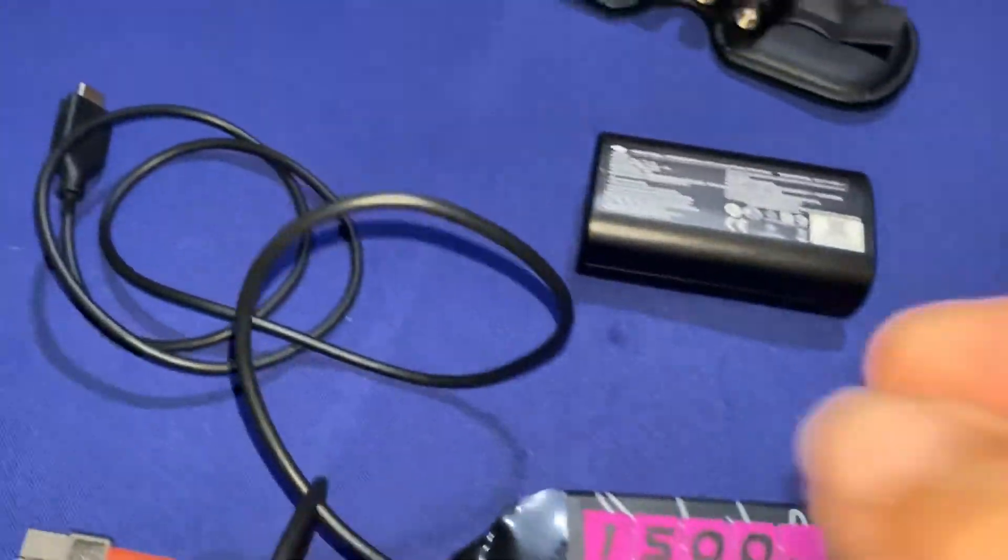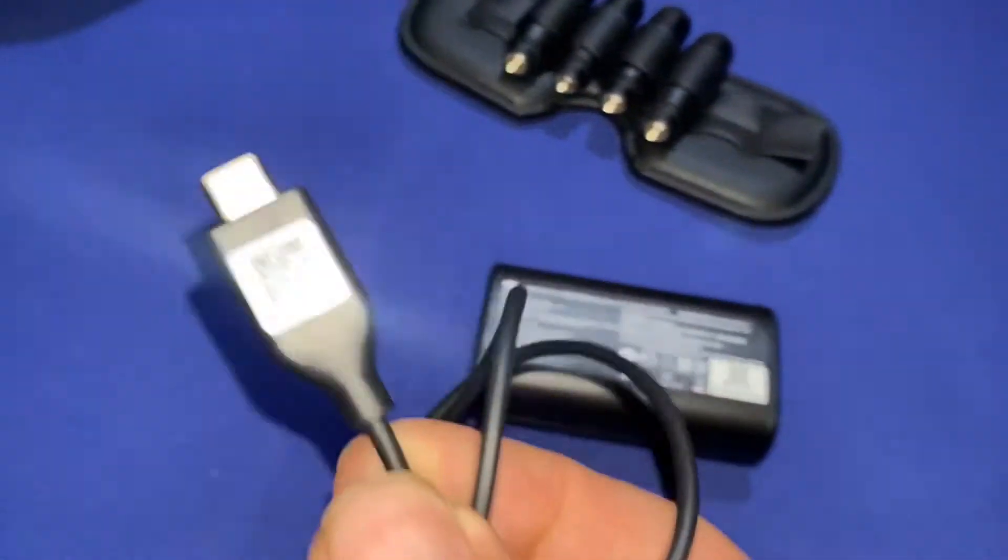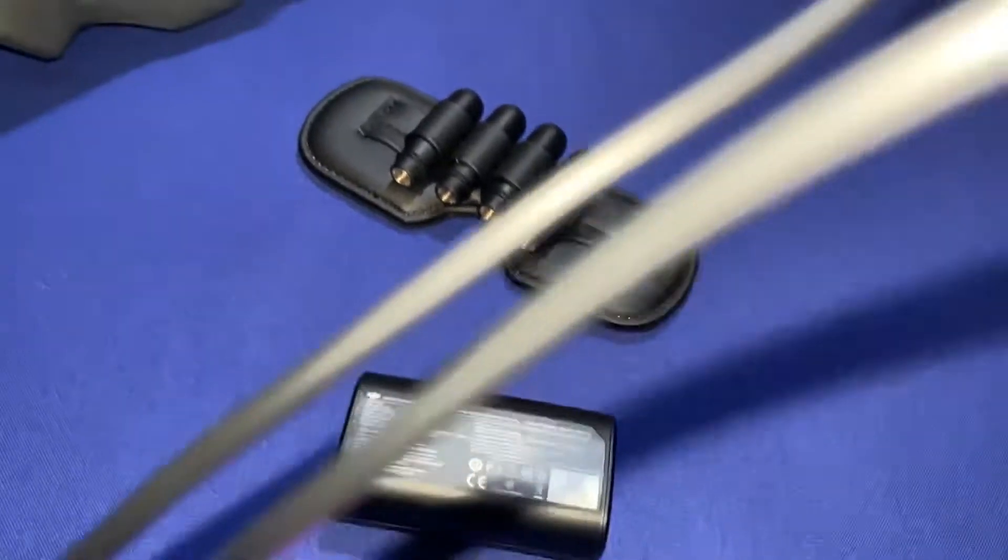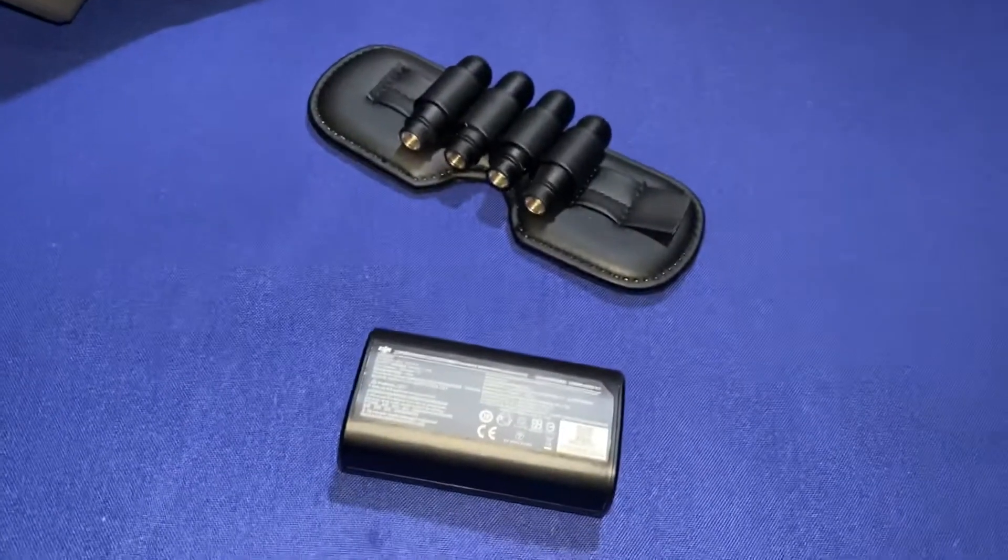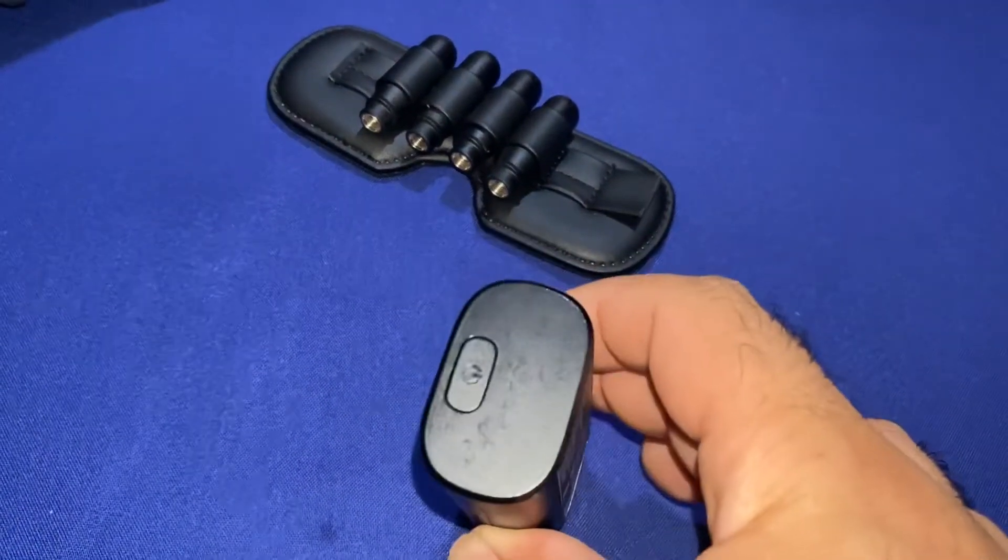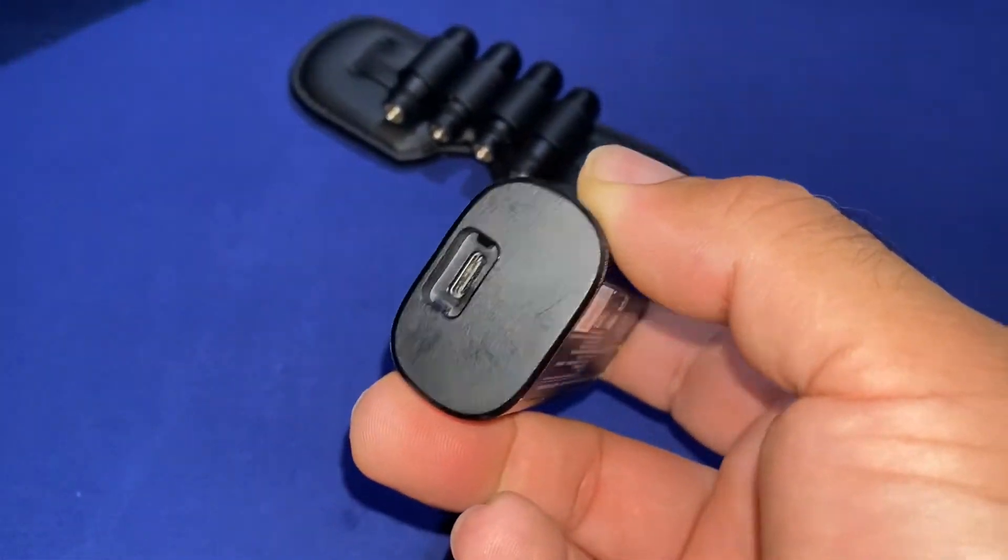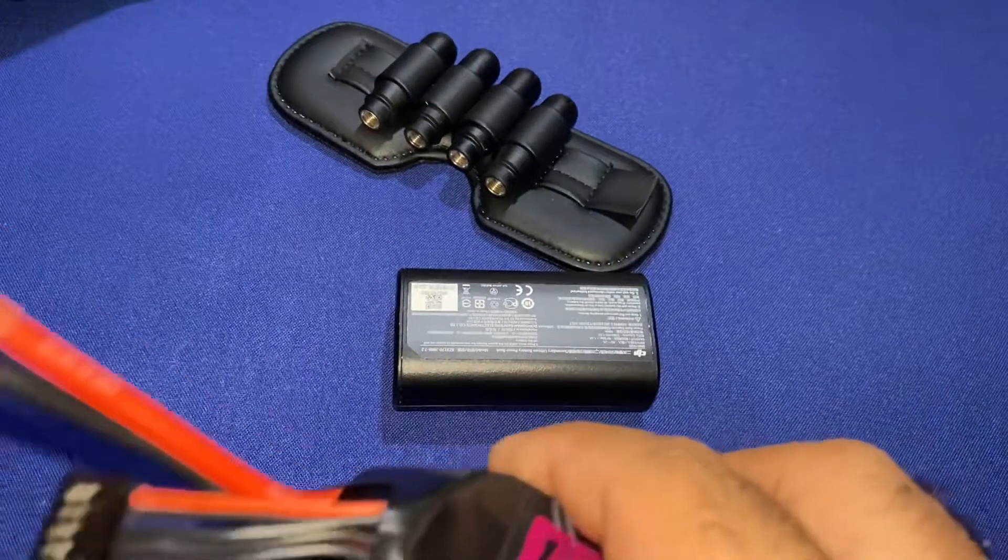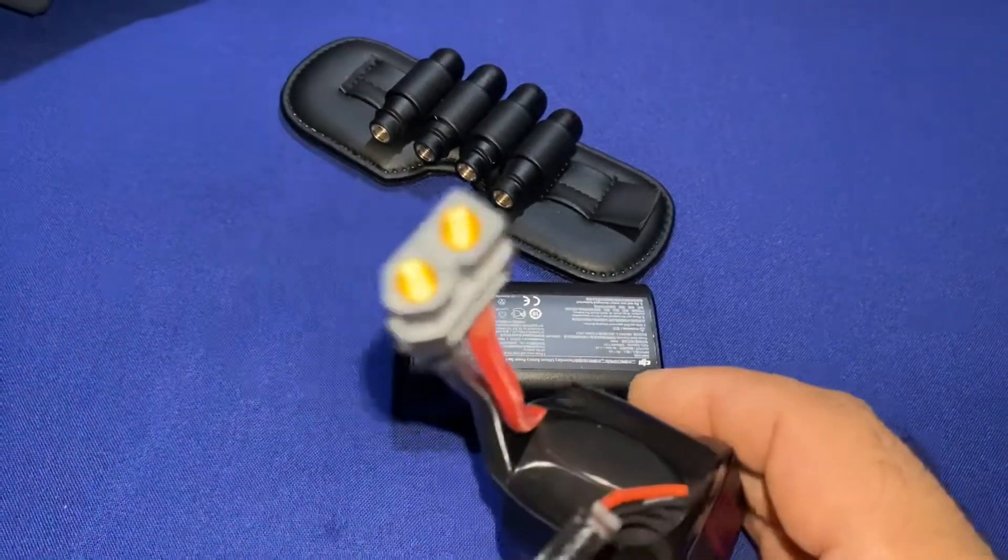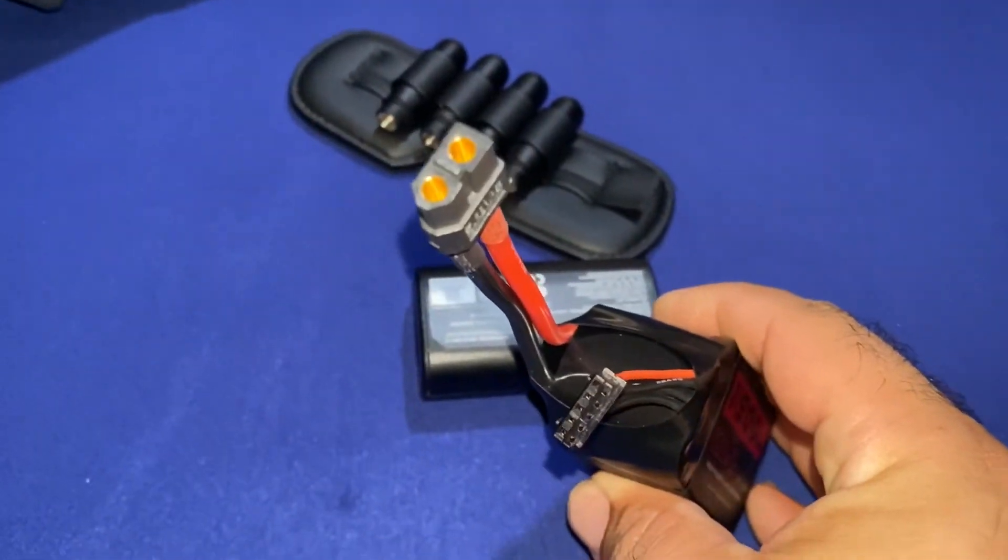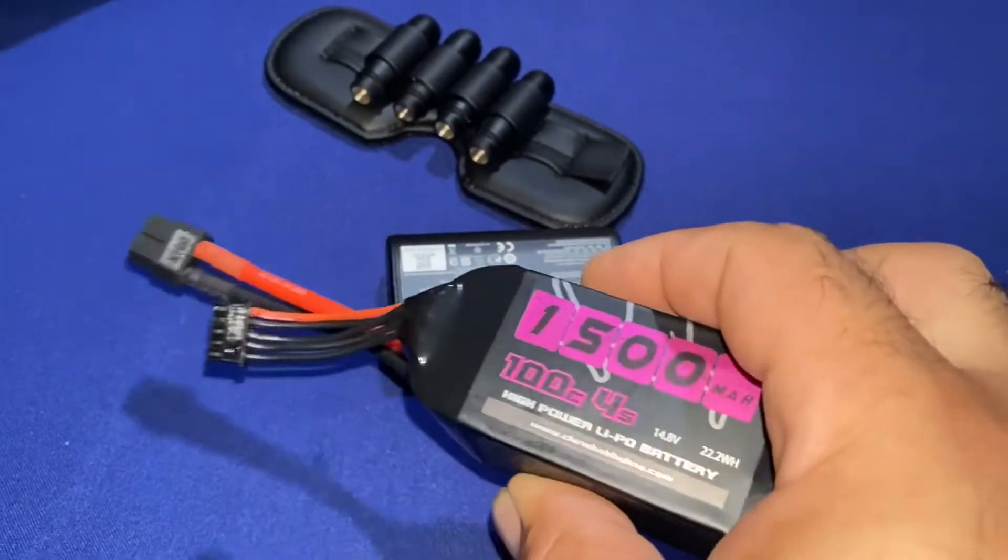DC to USB-C connector which has a little special groove in it for the DJI battery. And of course we have the DJI battery with the USB-C connector. Now we have something very special, an XT60 connector for a 4S.